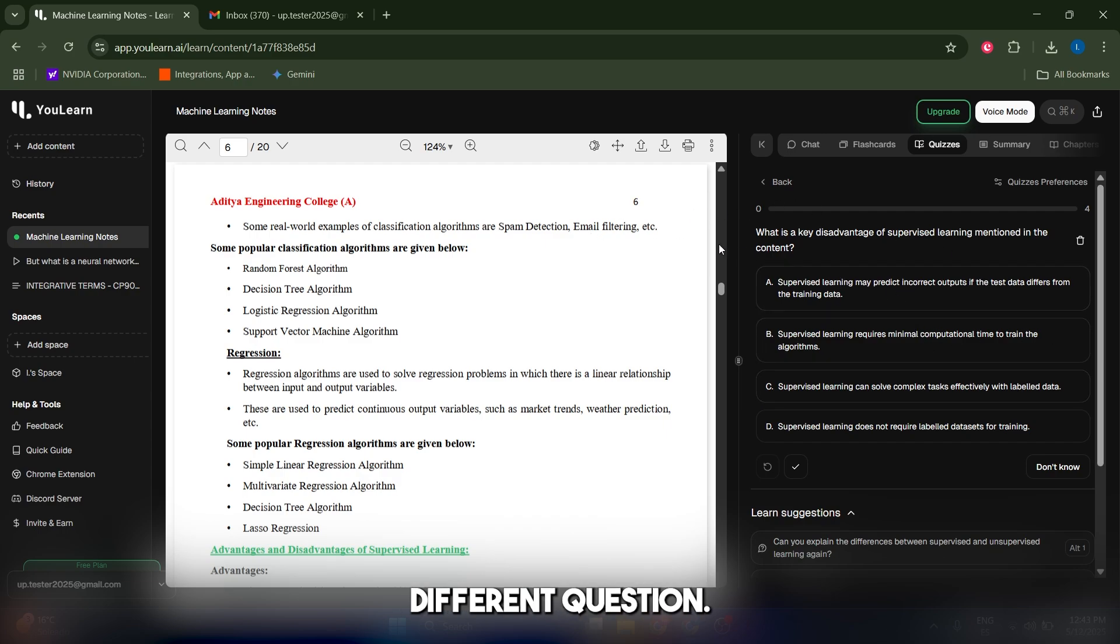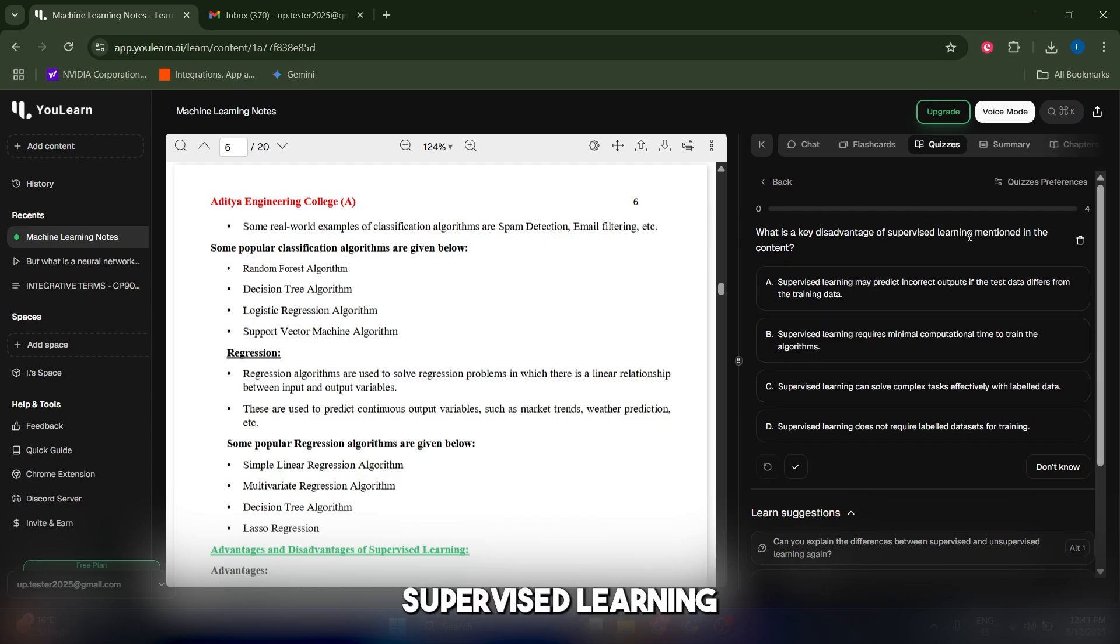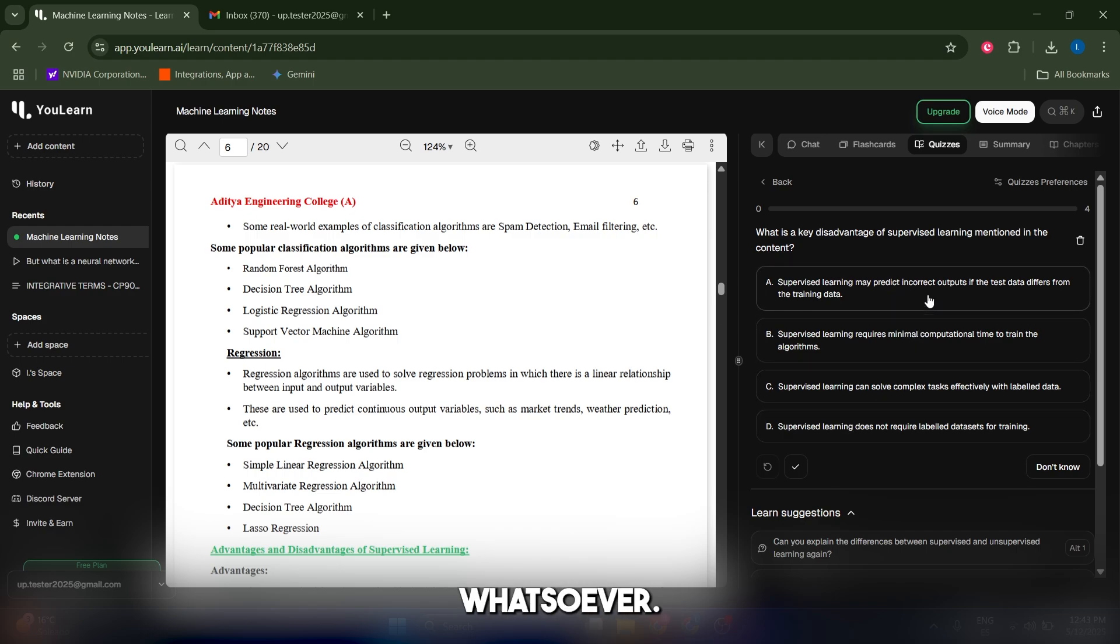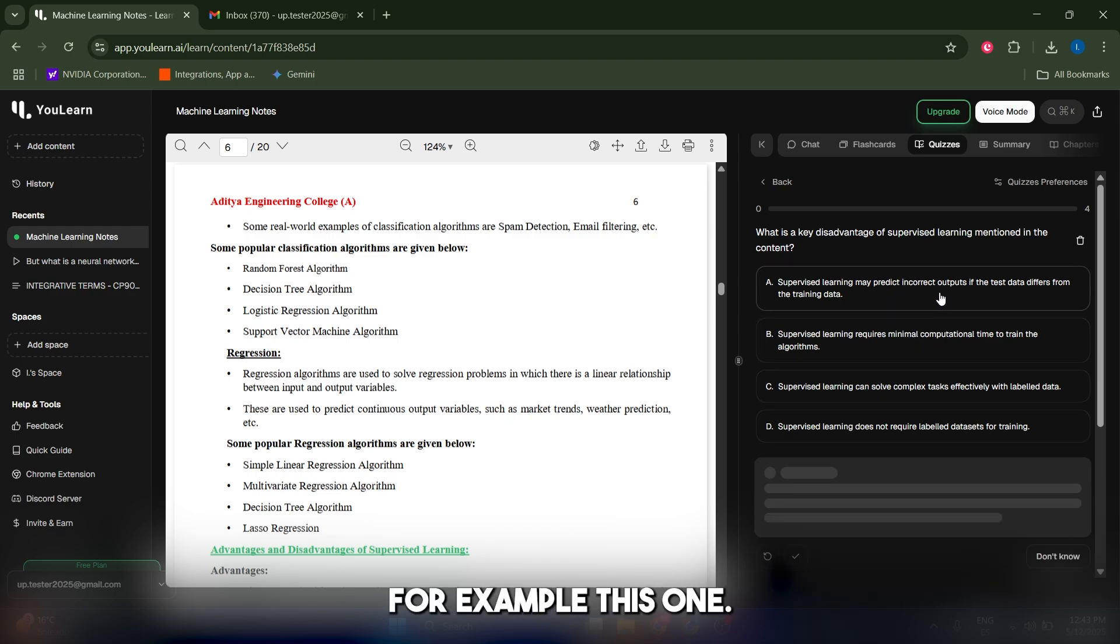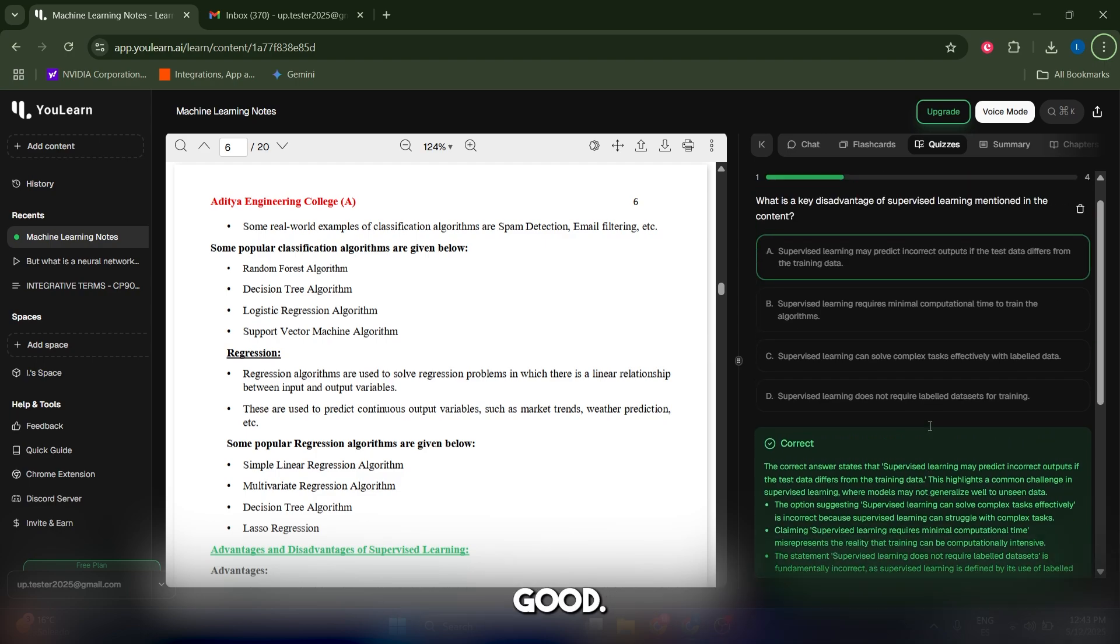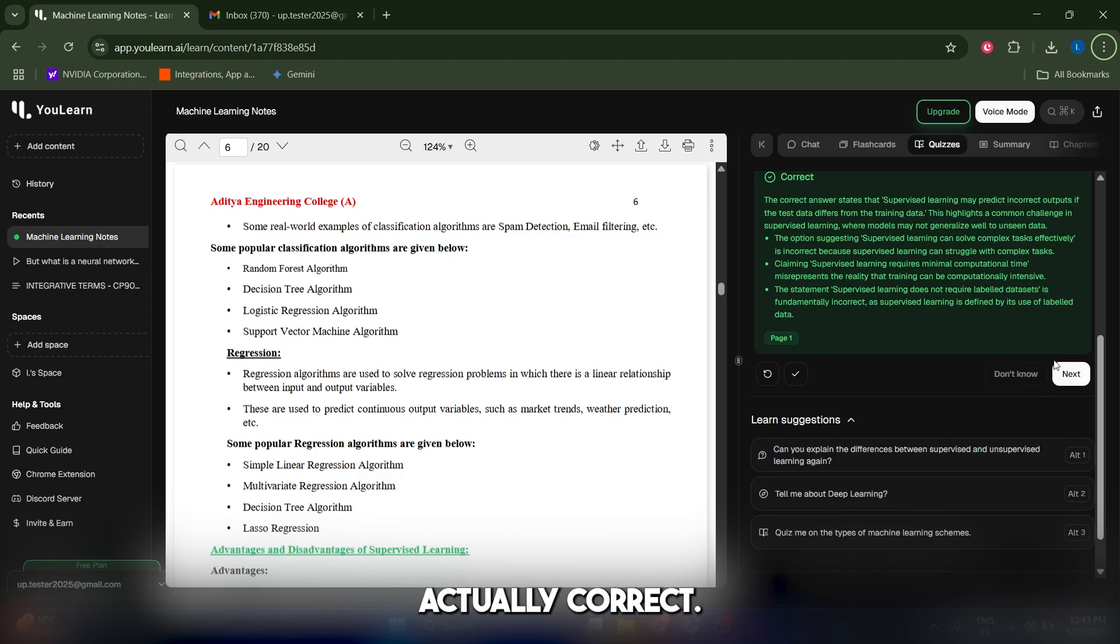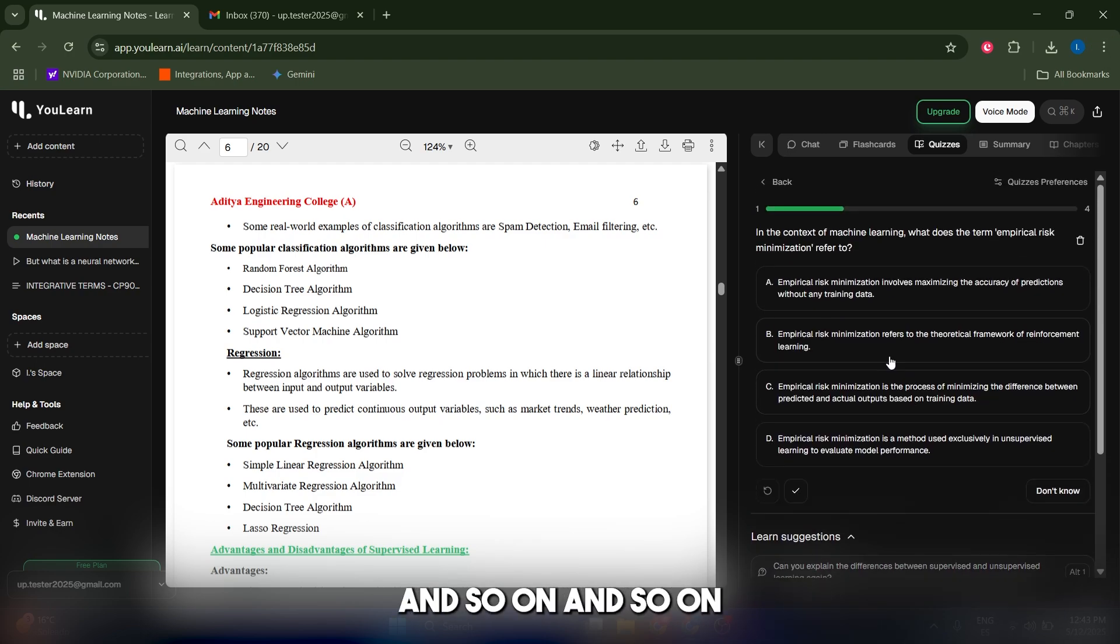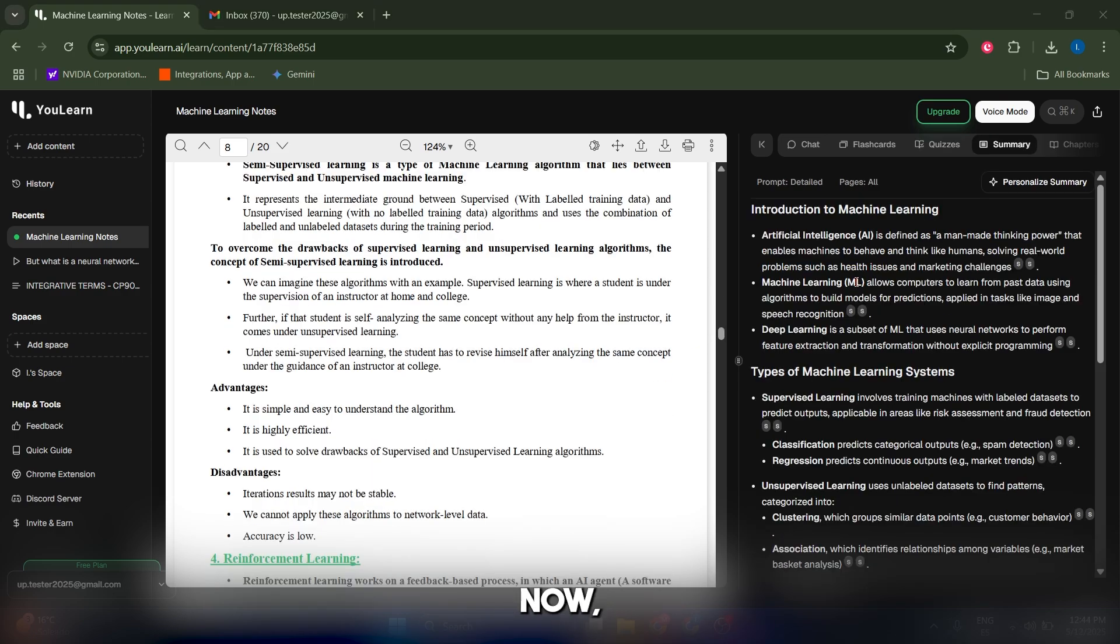It generated four different questions: what is the key disadvantage of supervised non-dimension in the content? Let's actually give it any answer whatsoever—this one. Good, it was actually correct. If you click on next, you can get to the next question and so on, and you can finish it.